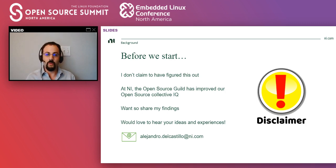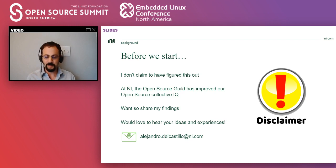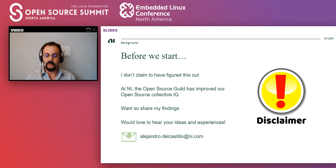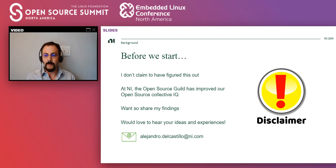So before we start, I want to say that I don't claim that I have figured this out. This is a super hard problem. Also, I think at NI, for example, we have some groups that are very well versed on open source use and others that not so much.